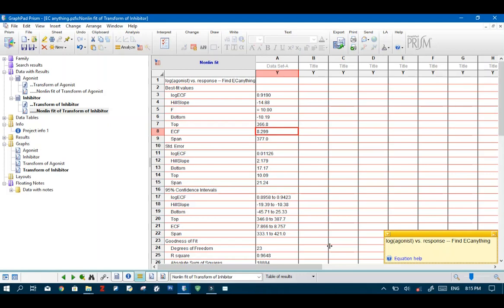So then when we want to find IC 90 then our F value should be 100 minus 90 which is 10. So again when we want to find IC 25 then the F value we need is 100 minus 25.